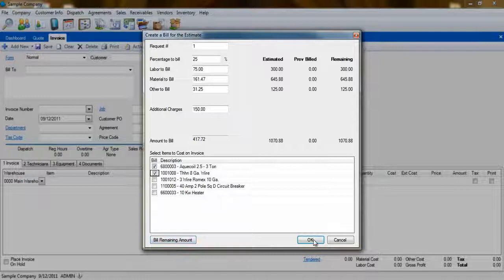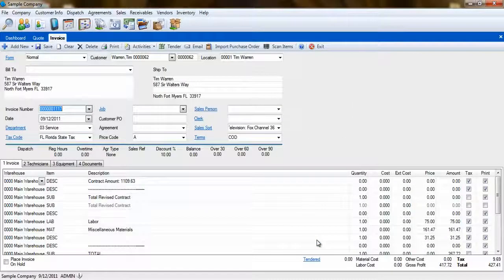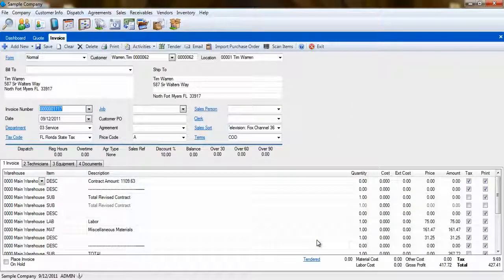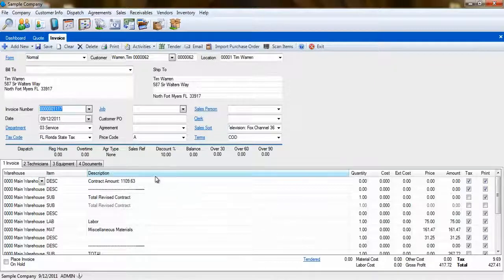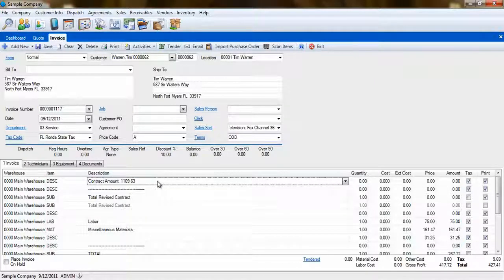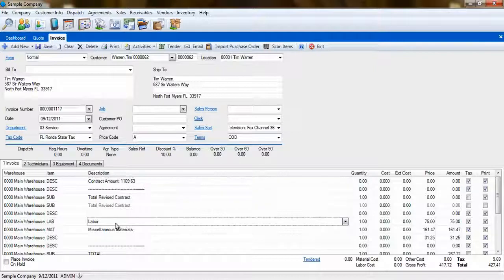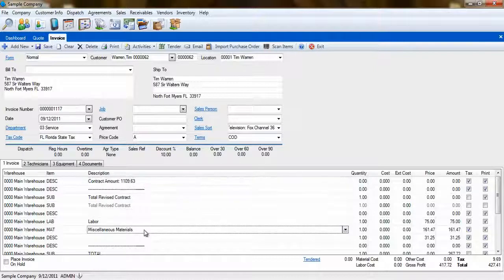Clicking OK on the Progressive Billing screen will pull all of the information you've entered onto the Sales Invoicing screen. You'll be able to see the total contract amount of the quote, as well as the individual billing codes for labor, materials, and other.